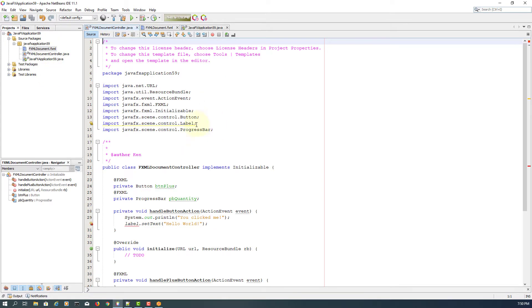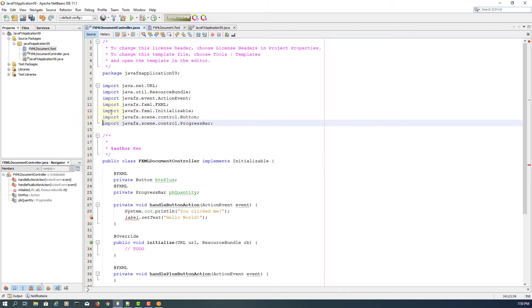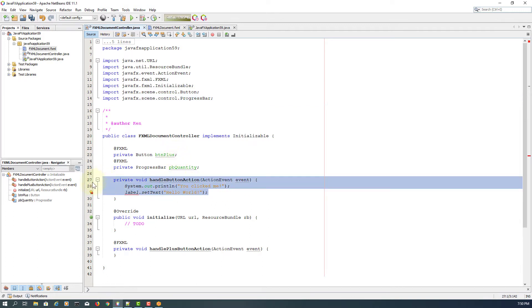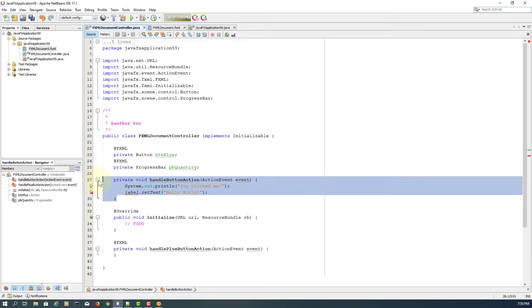Make the controller and remove the label. The handle button action method I no longer use, so let me remove it.